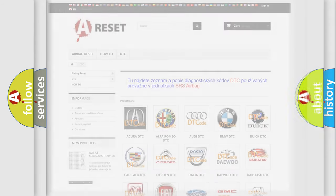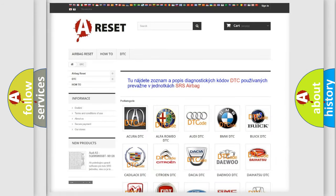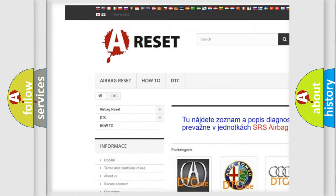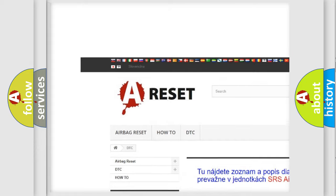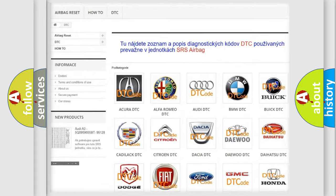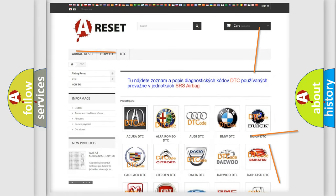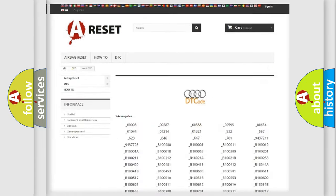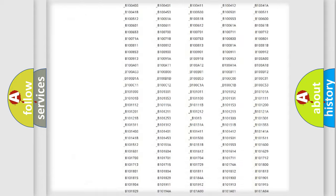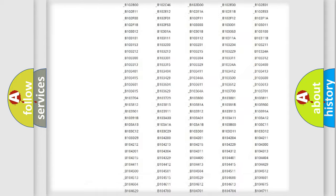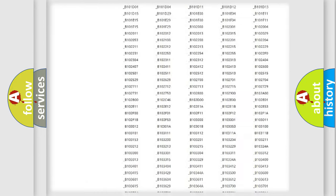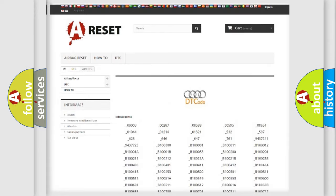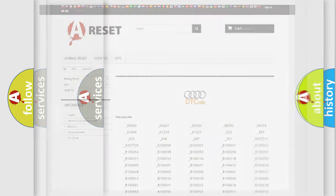Our website airbagreset.sk produces useful videos for you. You do not have to go through the OBD2 protocol anymore to know how to troubleshoot any car breakdown. You will find all the diagnostic codes that can be diagnosed in a car, Audi vehicles.